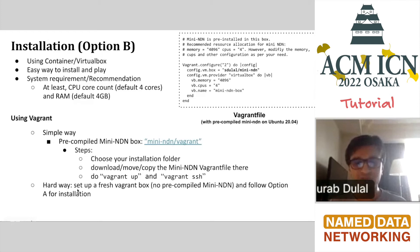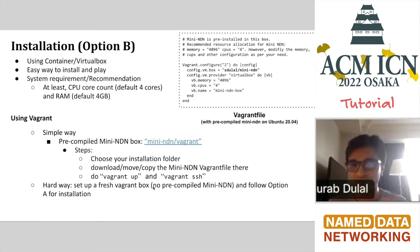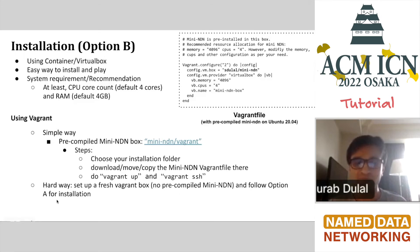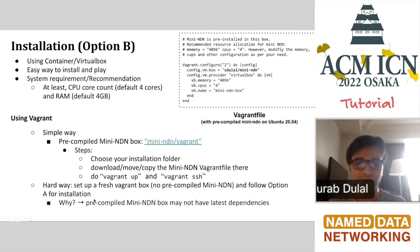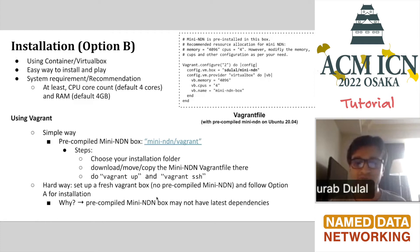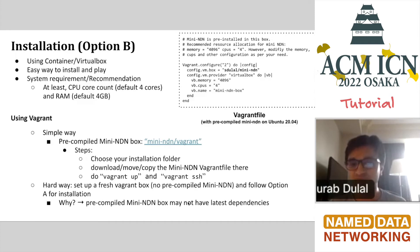A harder way is to set up a fresh Vagrant box. Just choose whatever Vagrant box you want to prefer. As I said, I would say choose the Ubuntu box and then follow option A for installation. The previous slide where I showed the points of installation, just follow that and install it. You might ask why go through this route if you already have the pre-compiled box. I'll say that pre-compiled Mini-NDN box might not be updated. It might have some old version of NDN packages, and if you want the latest of all these dependencies, you can pursue this route.